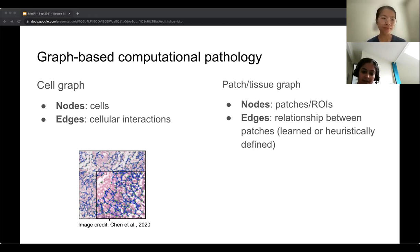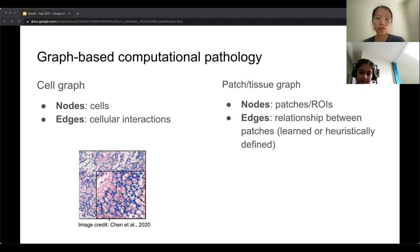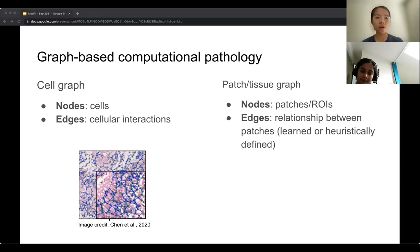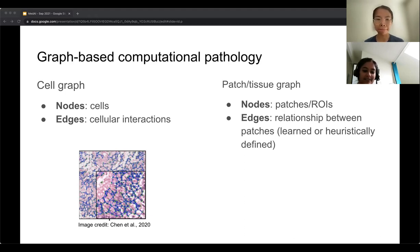Regarding how cell graphs are constructed: typically, nuclei segmentation is performed first to localize the nuclei, and then the cell graph is constructed on top of the nuclei locations. For the cellular interactions, it's not based on biological interaction per se — it's more based on geometric distance between cells. So nearby cells are connected by edges.